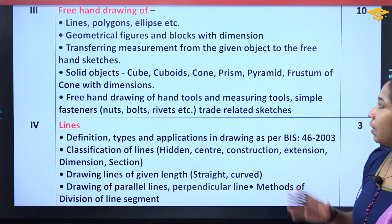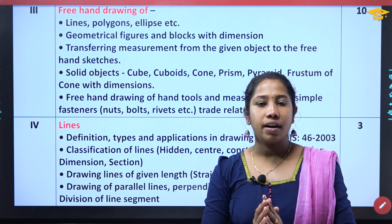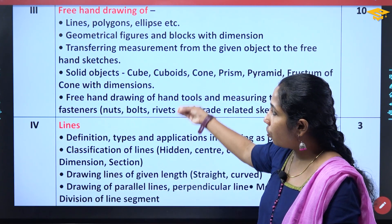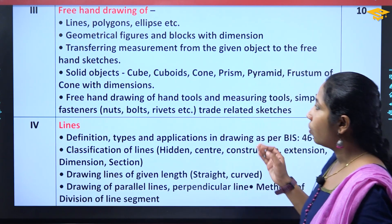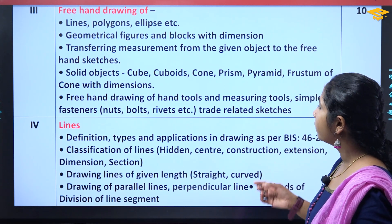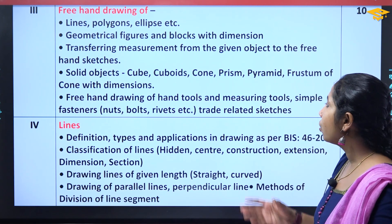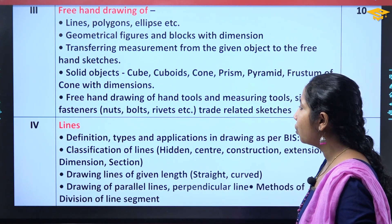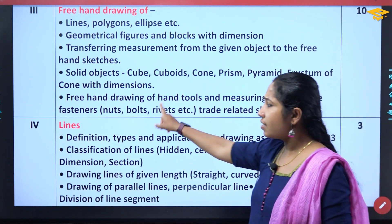Section 3 is Freehand Drawing. Freehand drawing of lines, polygons, ellipse, etc. Then geometrical figures and blocks with dimensions. Transferring measurement from the given object to freehand sketches. Then solid objects like cube, cuboid, cone, prism, pyramid, and frustum of cone with dimensions. Then freehand drawing of hand tools and measuring tools, simple fasteners, etc.